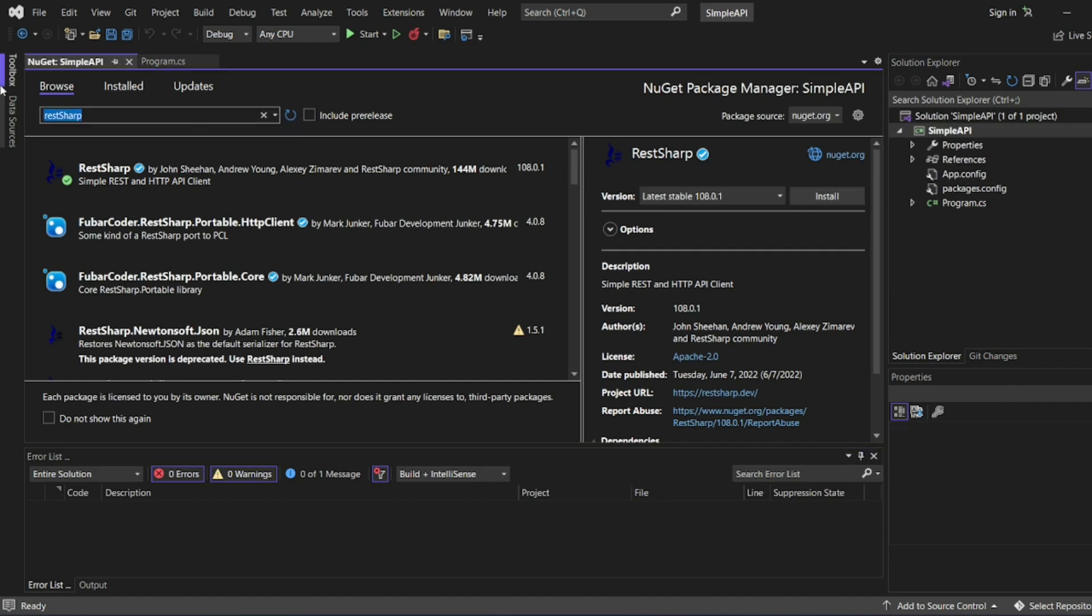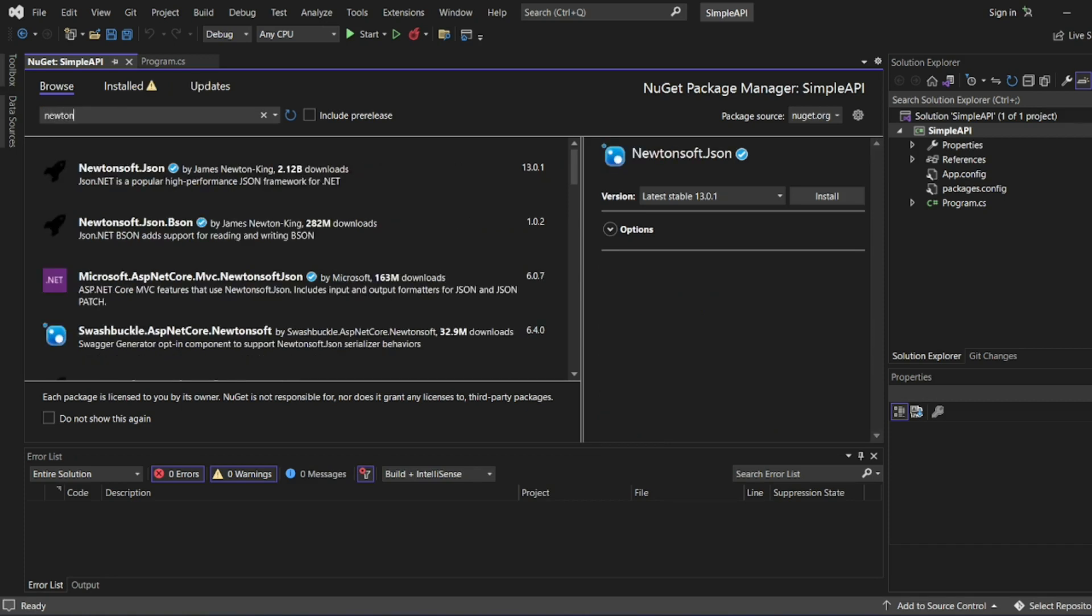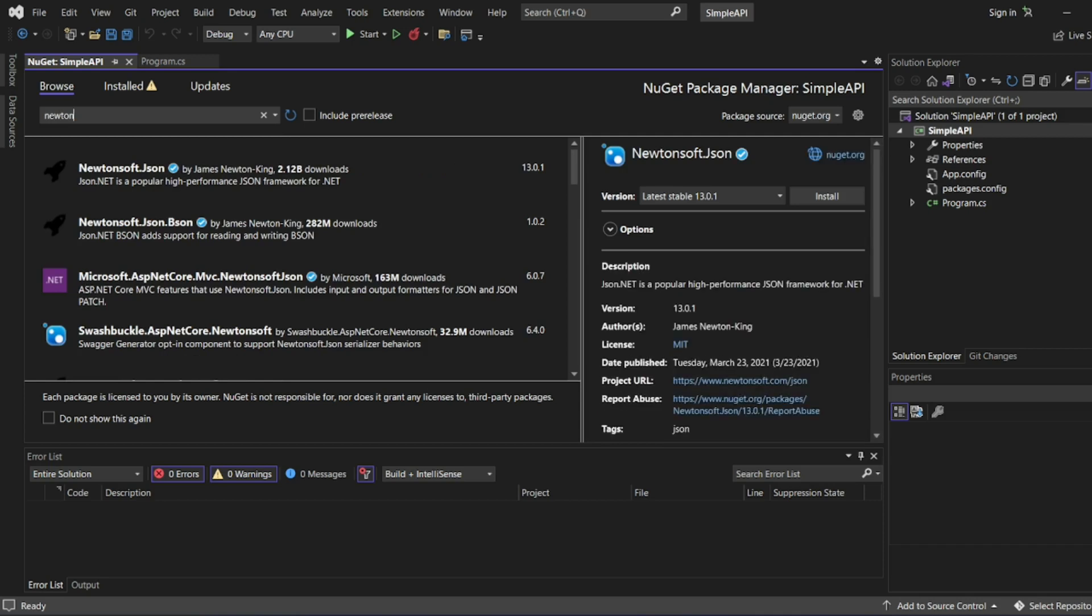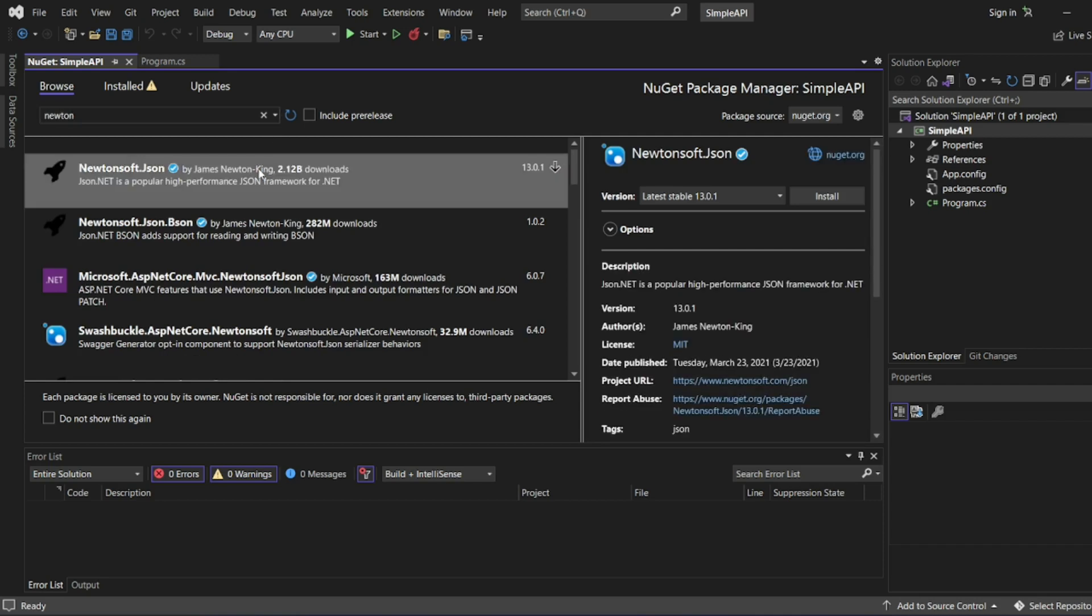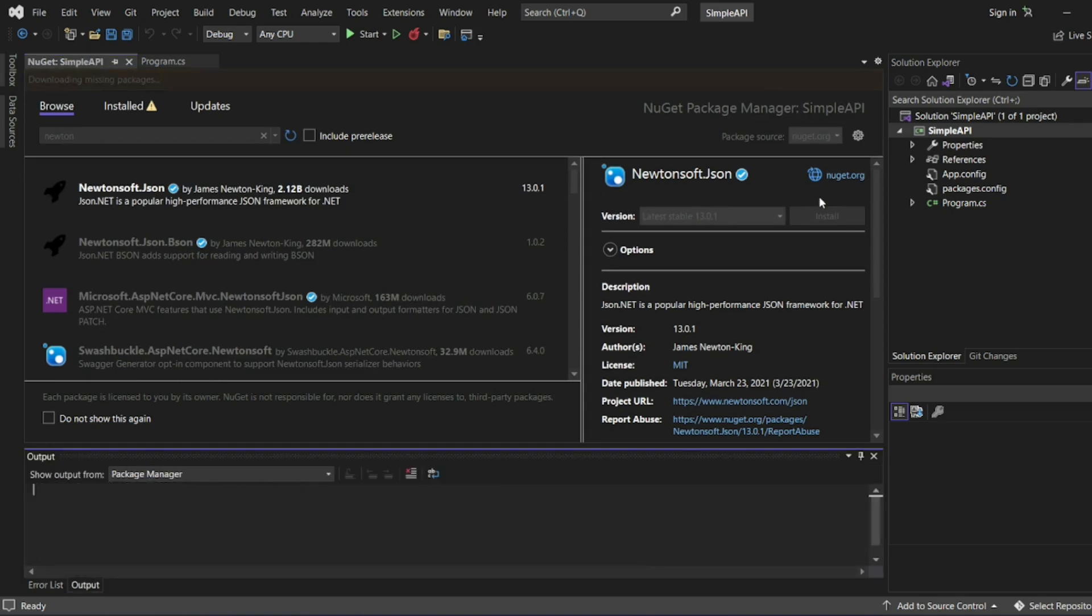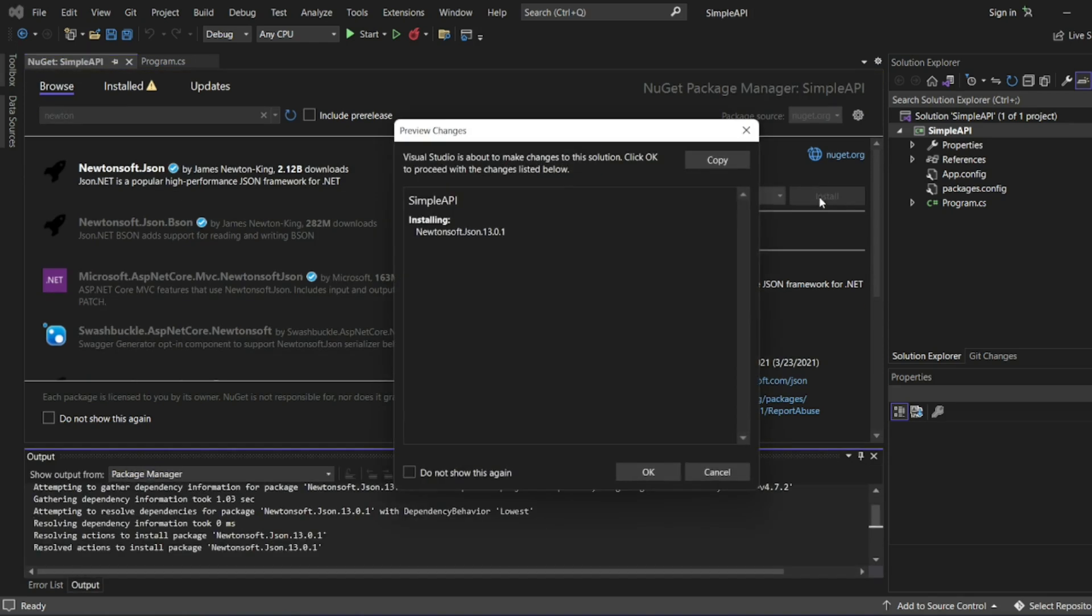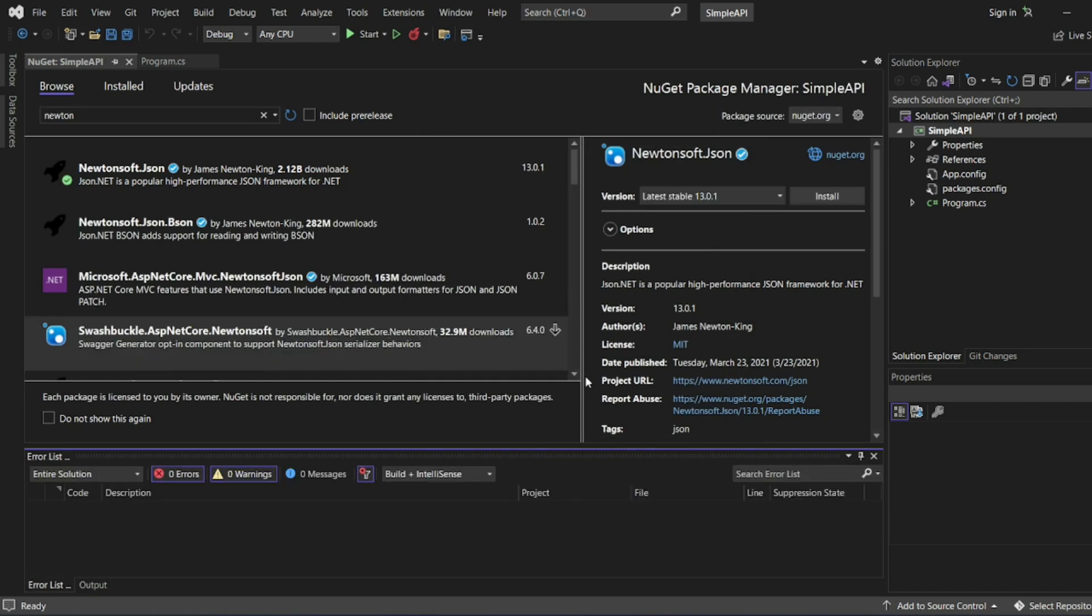And one more thing we want, we want newtonsoft.json to see the JSON responses. Let me add newtonsoft.json, the first one. Let me click on this and install the latest stable version. Yeah, install this. So now we got all the NuGet packages.